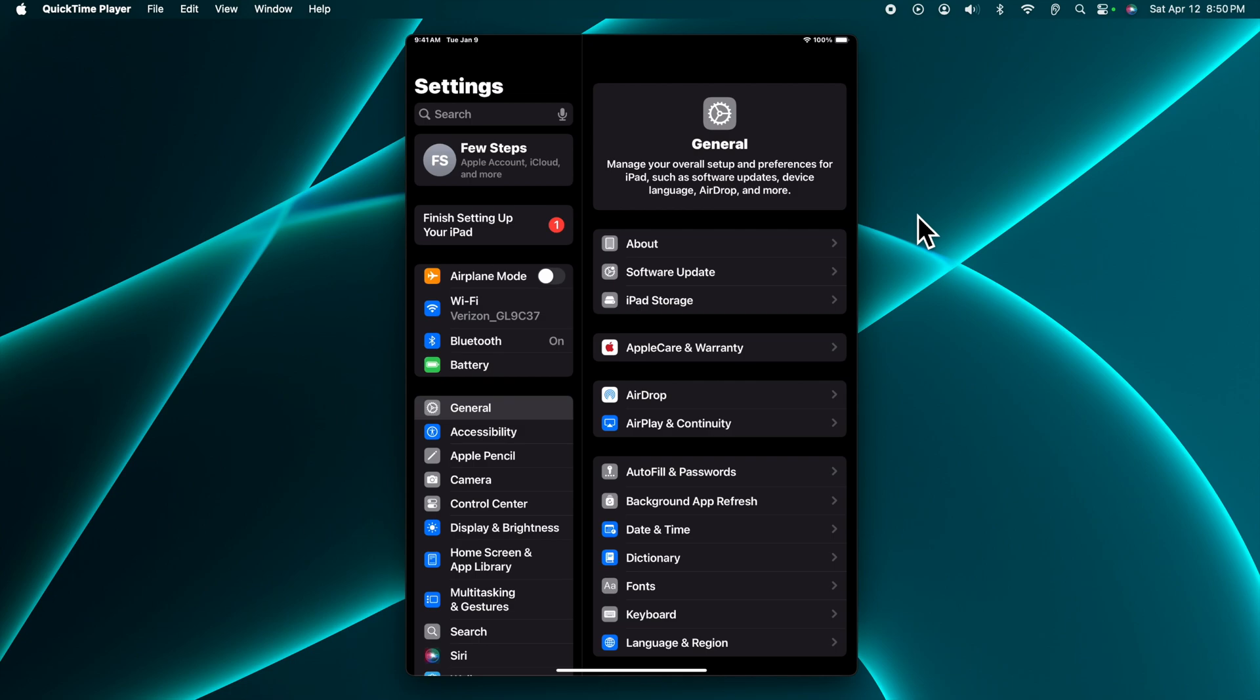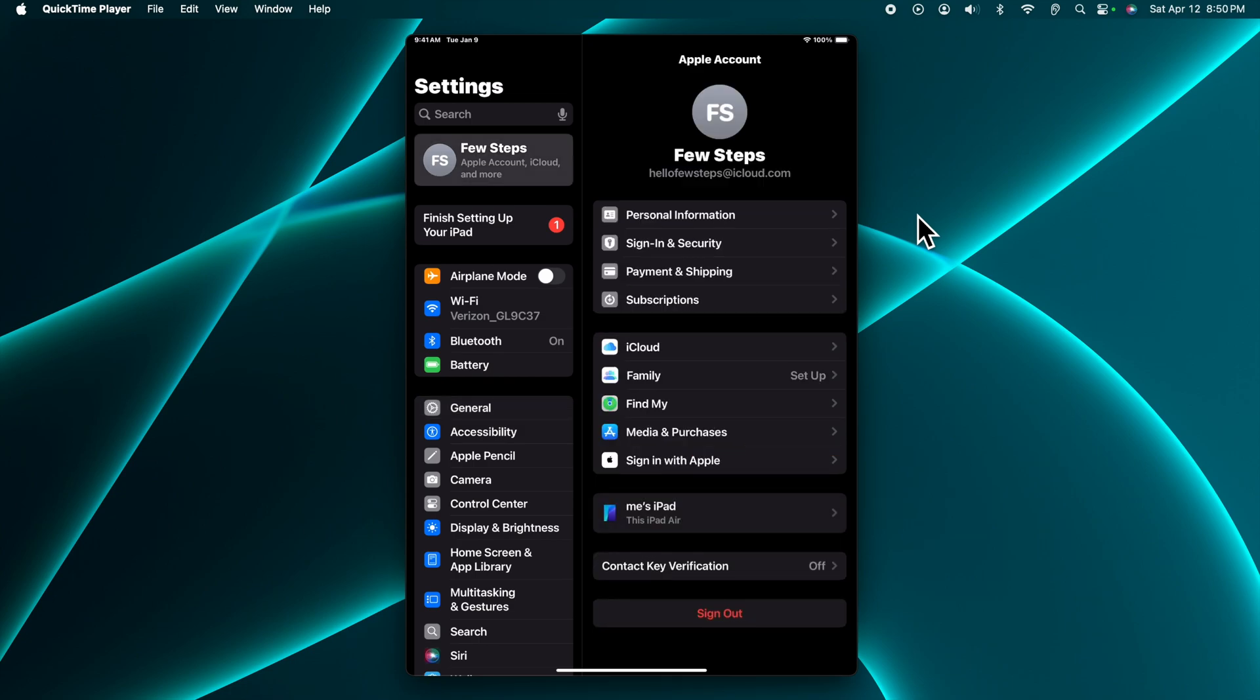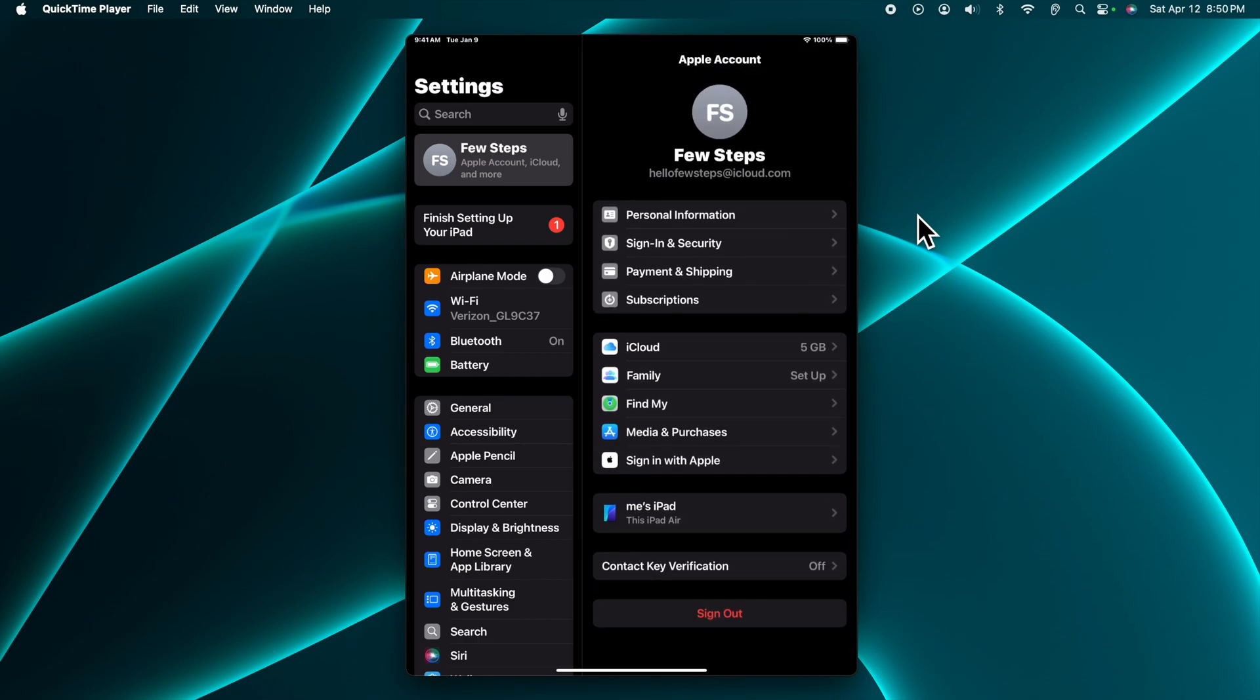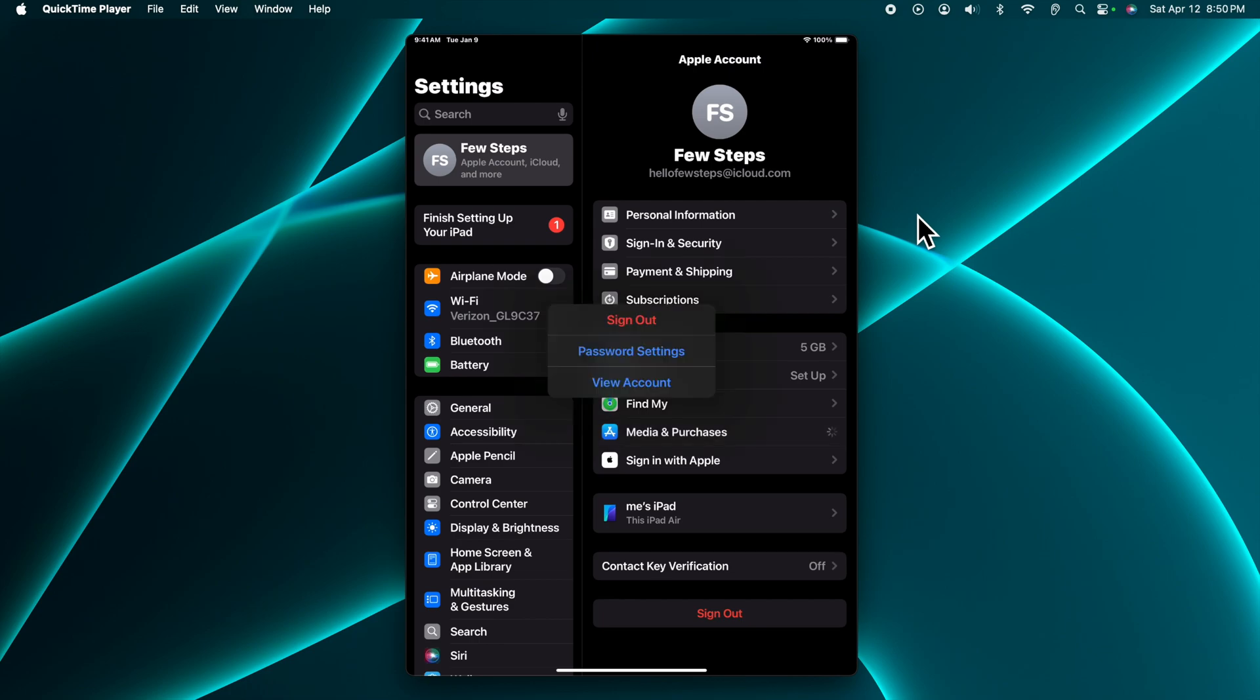Now we have to tap on our account name. So I'm going to tap on my name like Few Steps, and then it will bring like this top options. From here we have to find Media and Purchases, and once we find Media and Purchases we need to tap on top of it. Once we tap it, it will bring these three options: Sign Out, Password Settings, View Account.